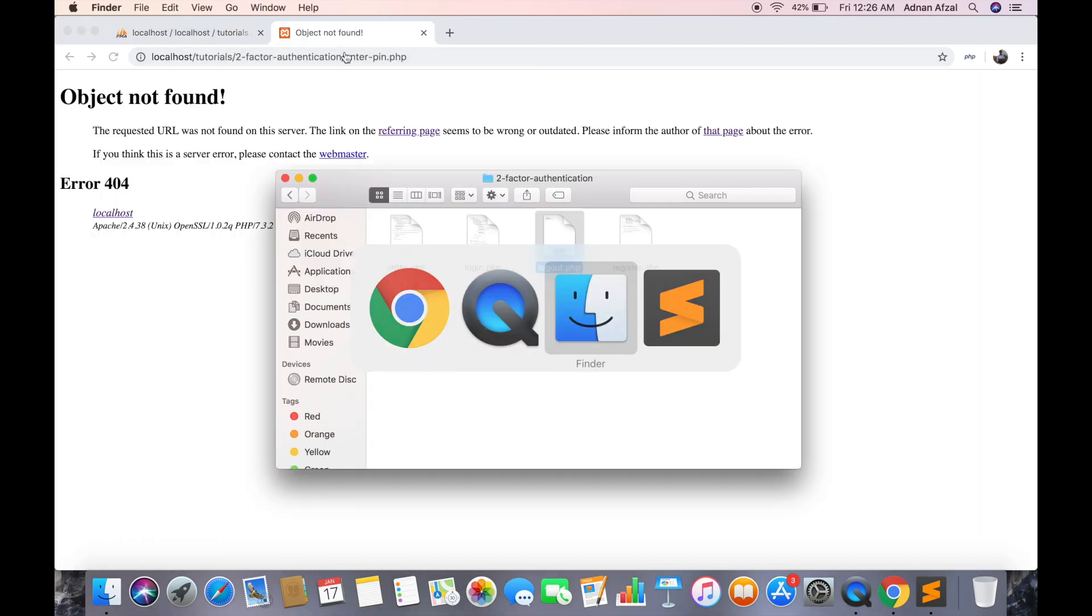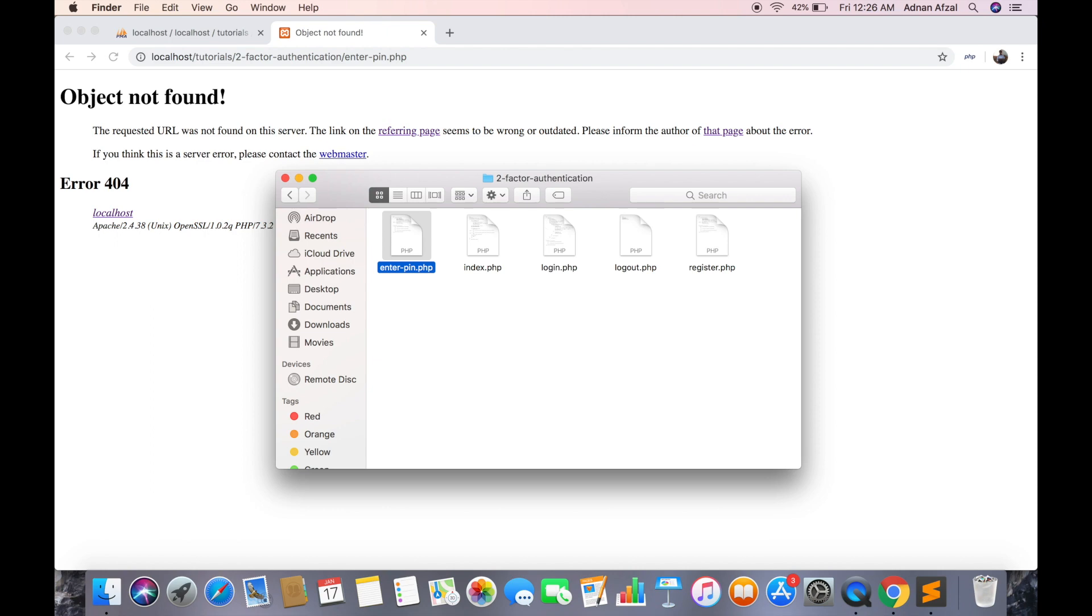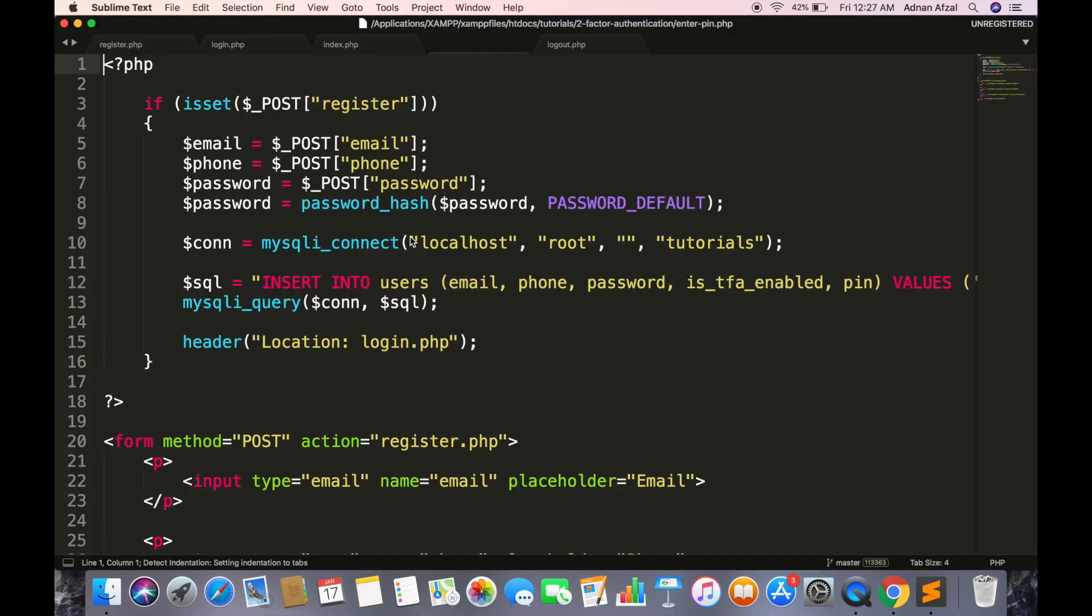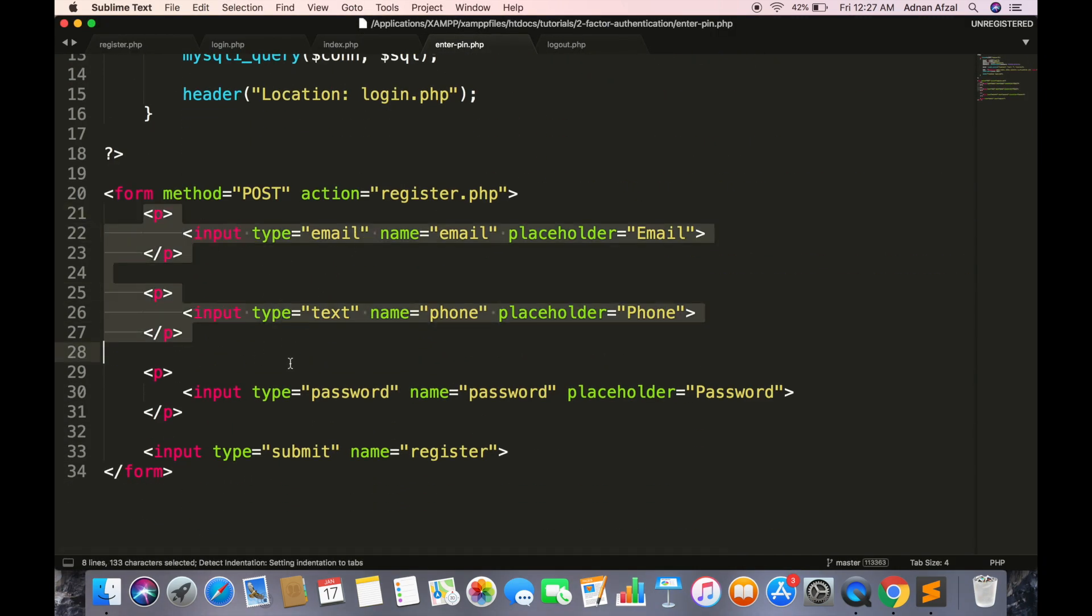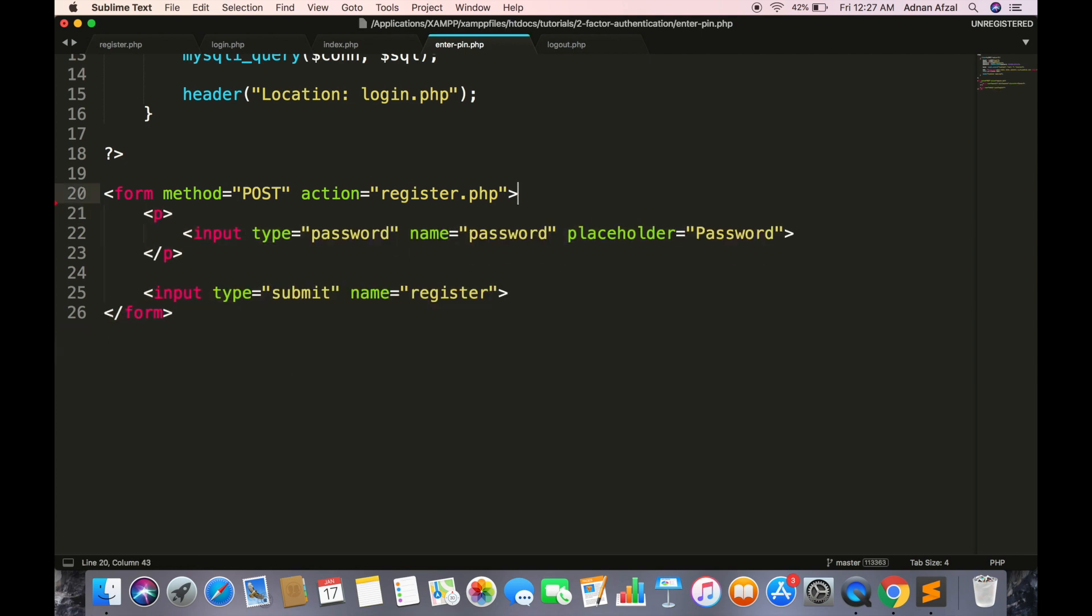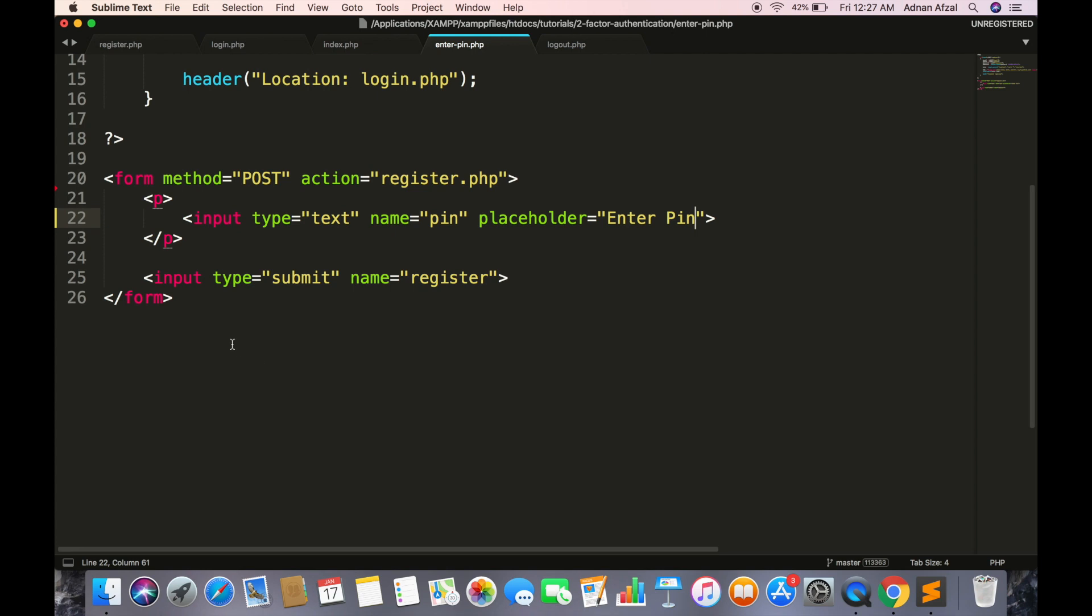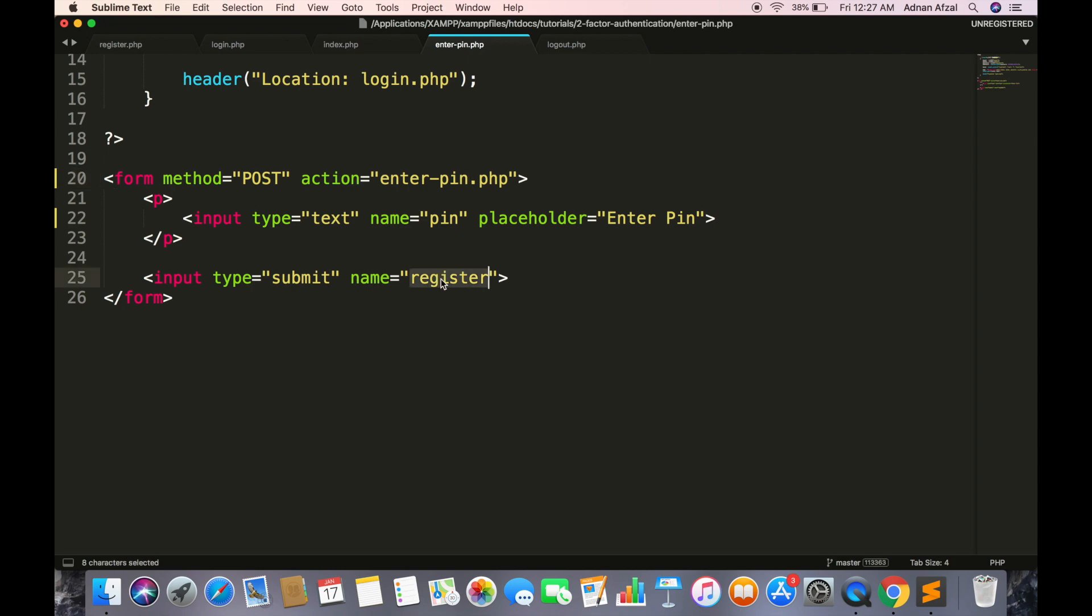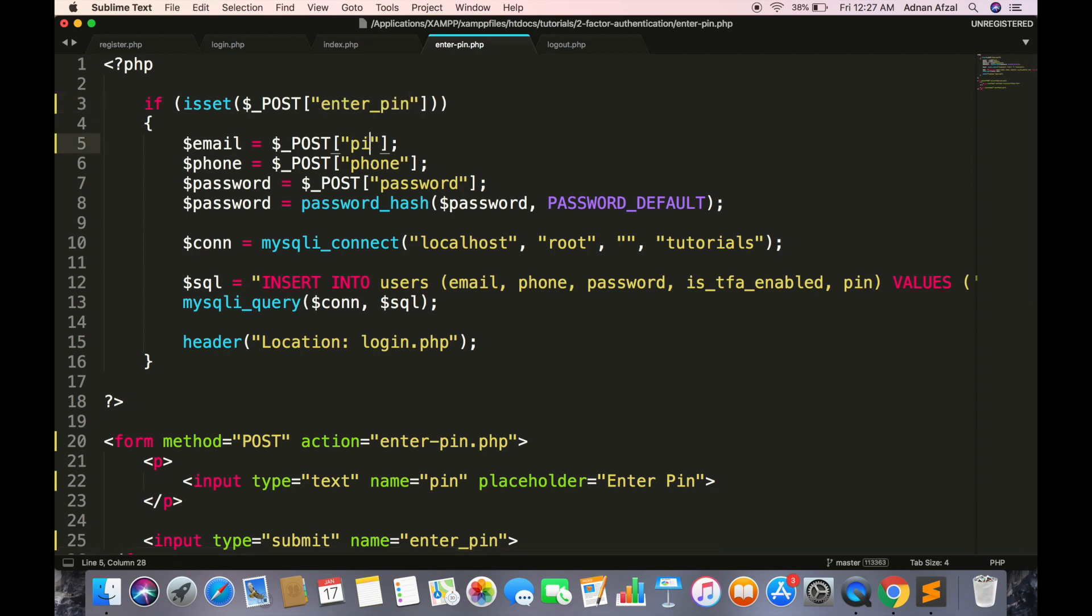Create file to enter PIN. I am making copy of register because it will be almost similar to register page. Create single field for entering PIN. Submit form data to this page.